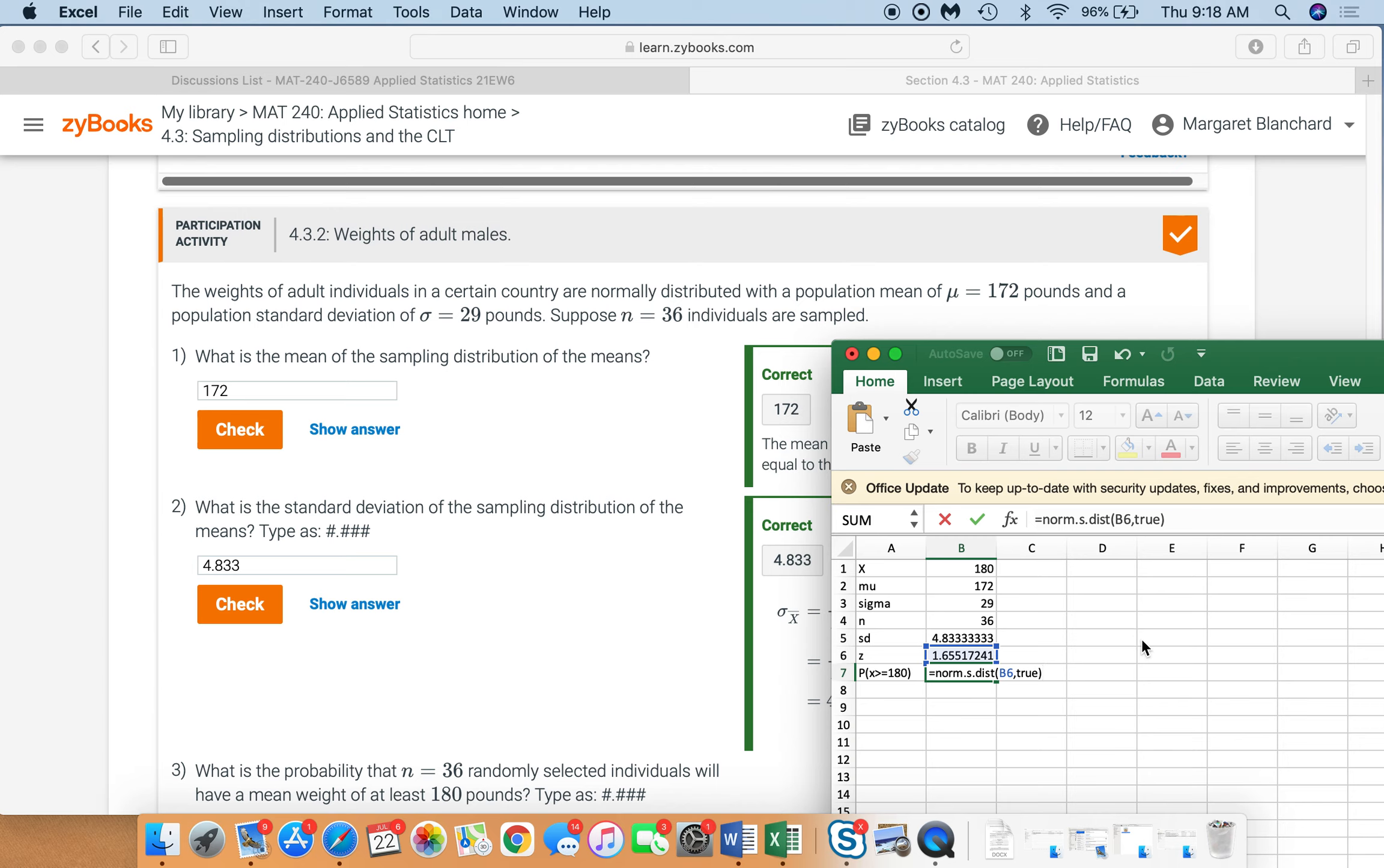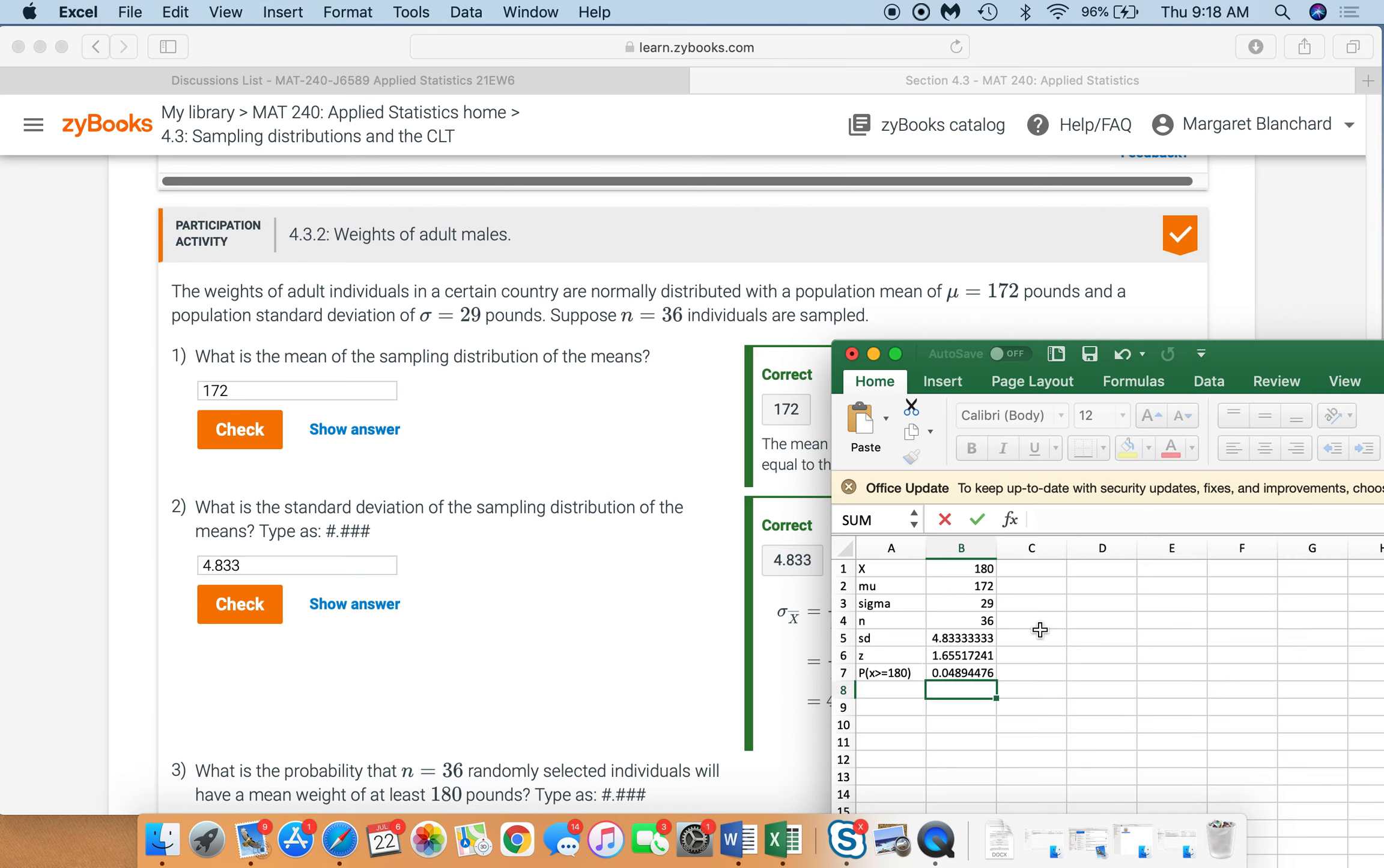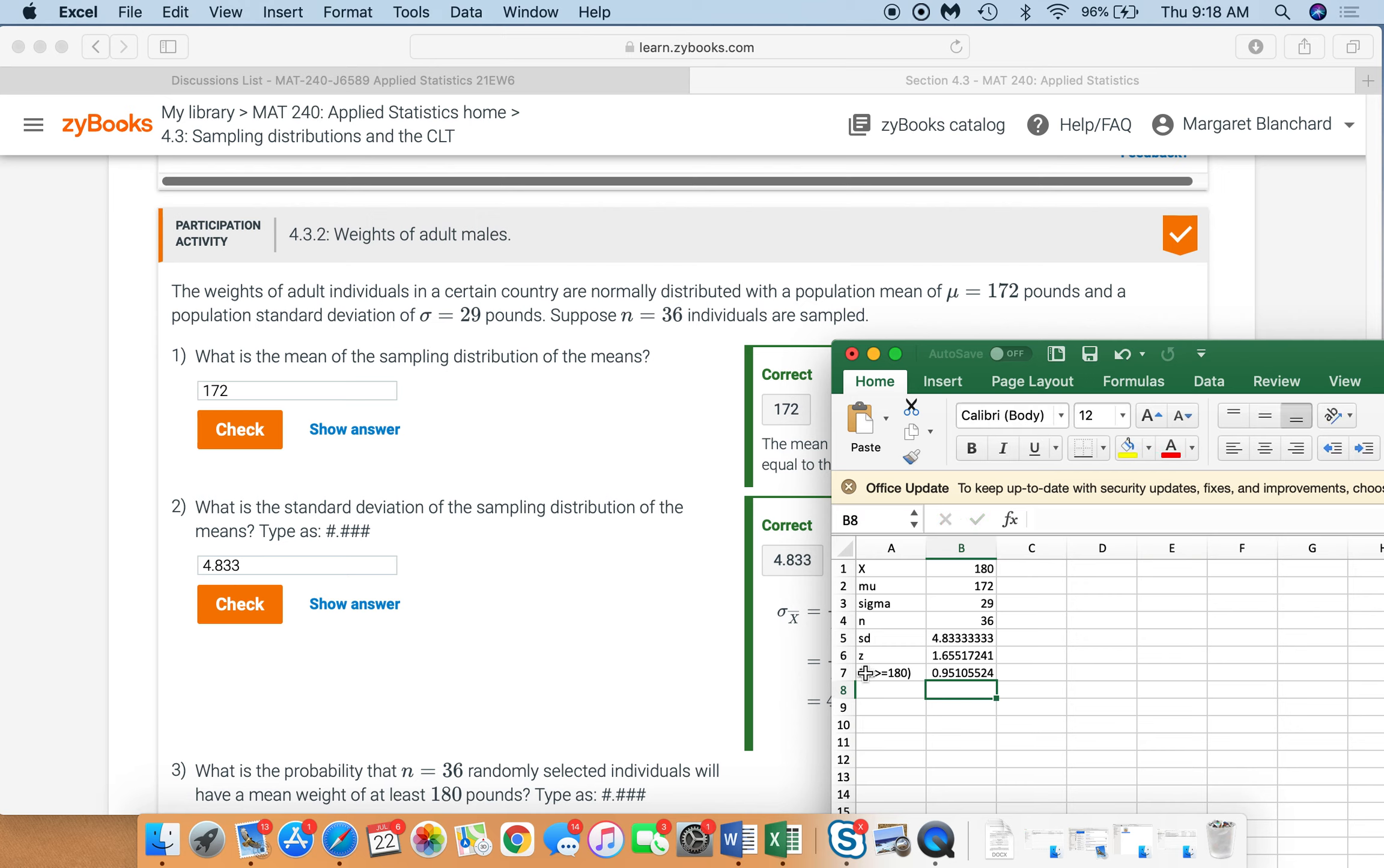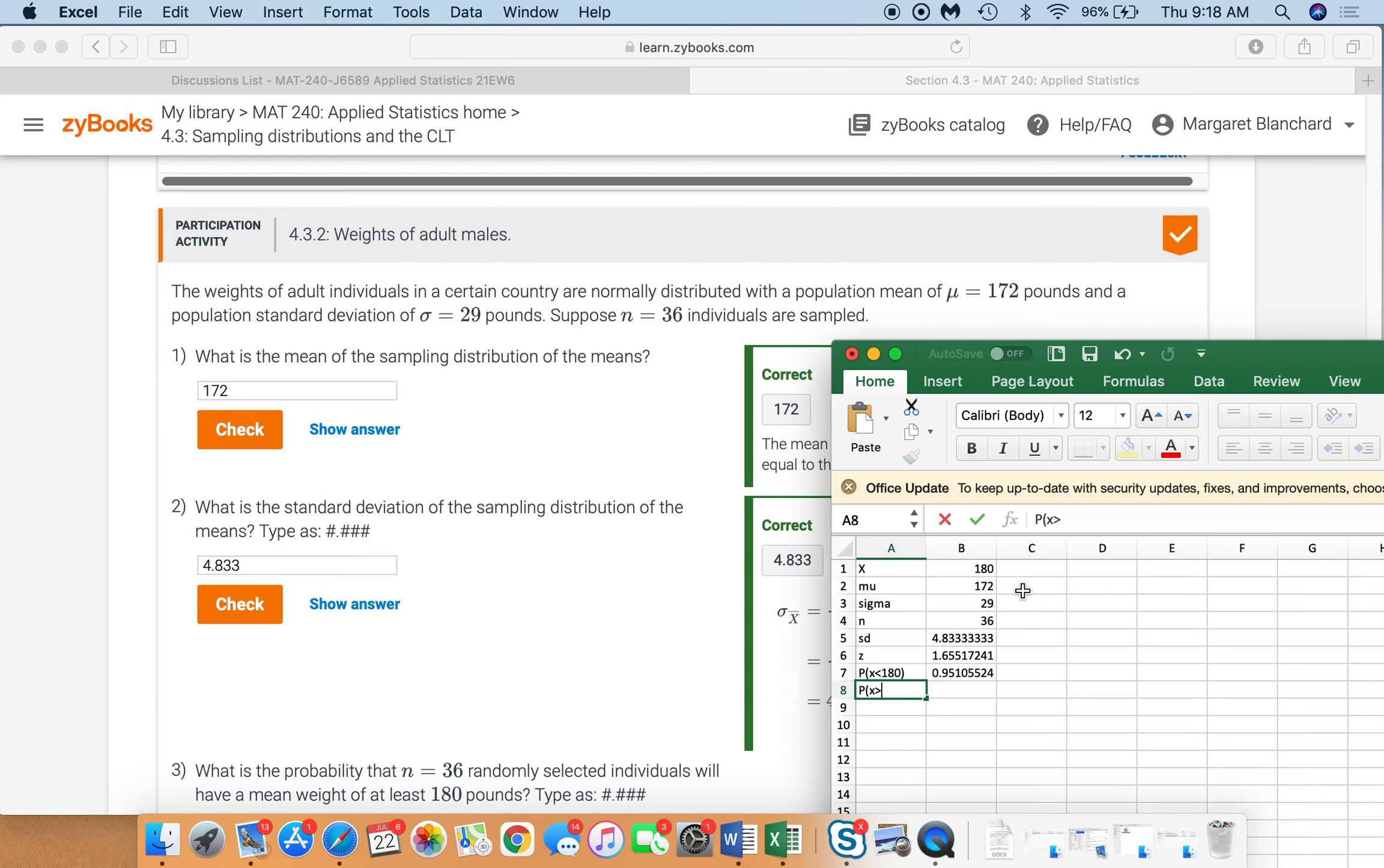But what I do, you can do one of two things. You can either say 1 minus, which is going to give you your answer. But let's say you forget to do that. This gives you actually the probability that x is less than, oops, x is less than 180. So to find the probability that x is greater than or equal to 180. Oops, jeez, typing is bad. You would say this equals 1 minus this.